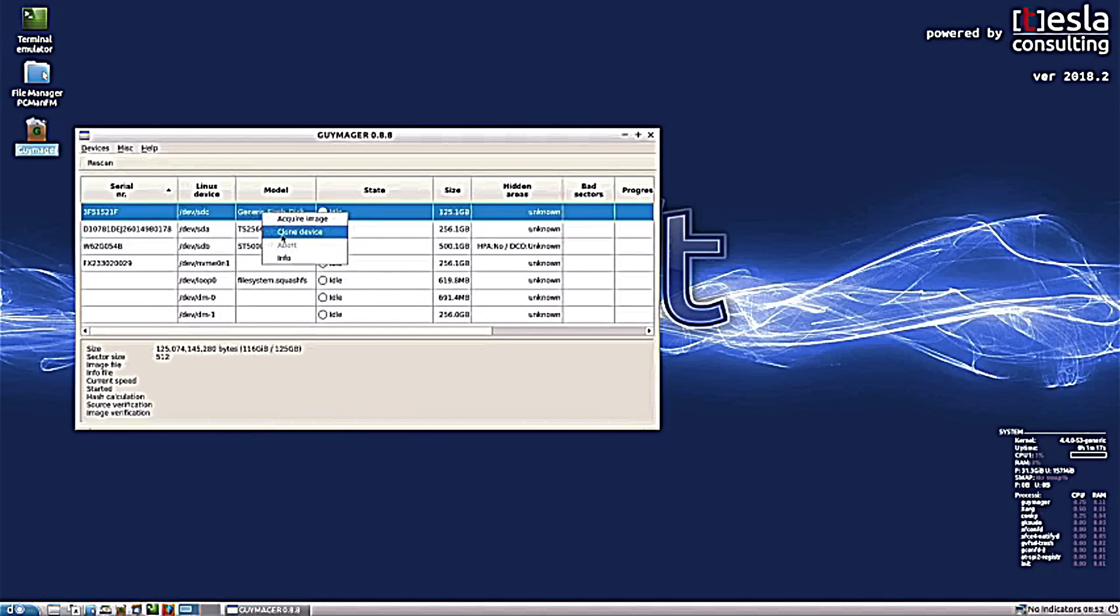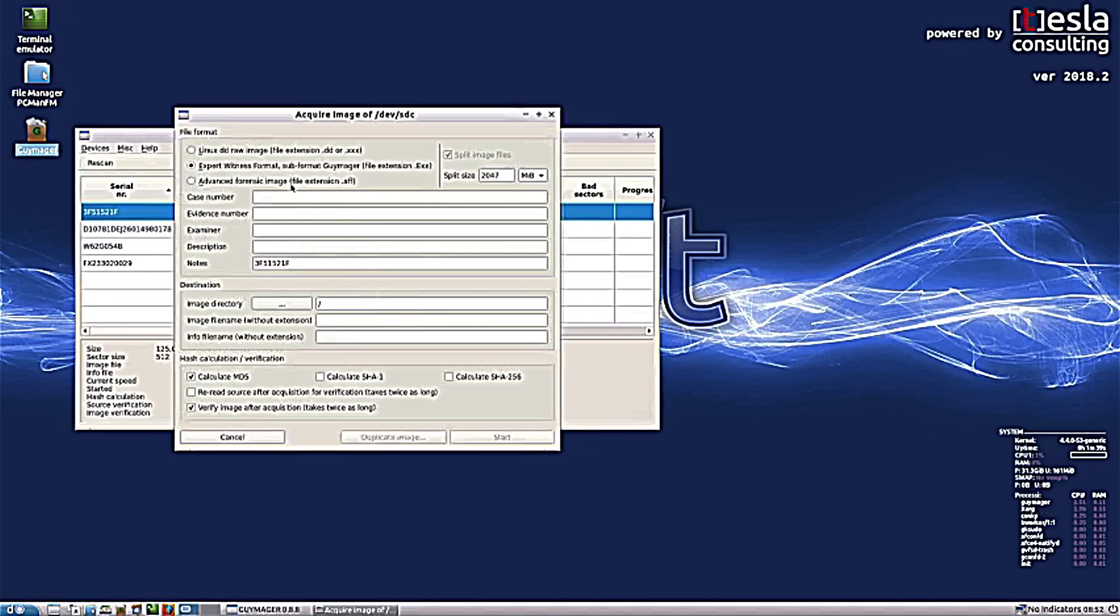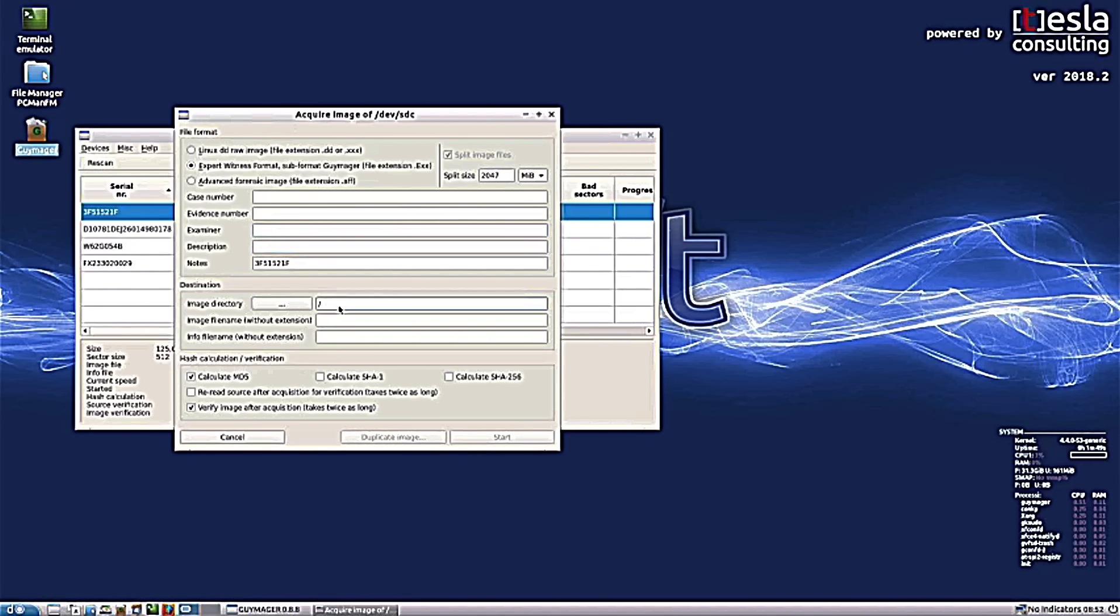So we can clone the device or we can acquire an image. So for today's purposes, we're going to want to acquire an image. You can give this a case number, an evidence number. You can tell it who the examiner is, create yourself a description and do all that good stuff. Fill this out. Give it a directory where you want to store that.